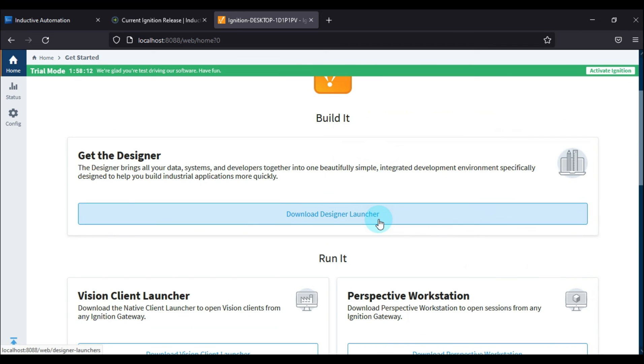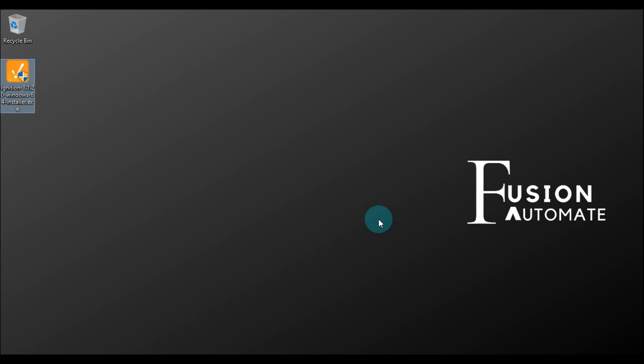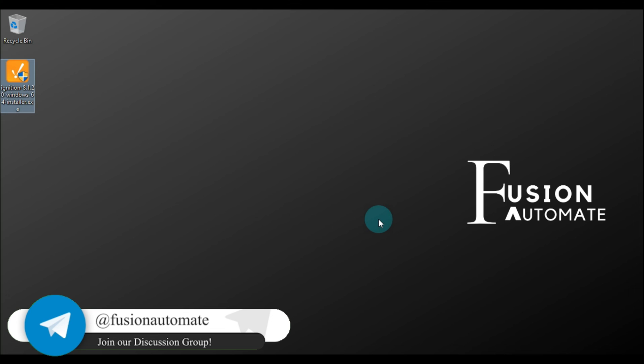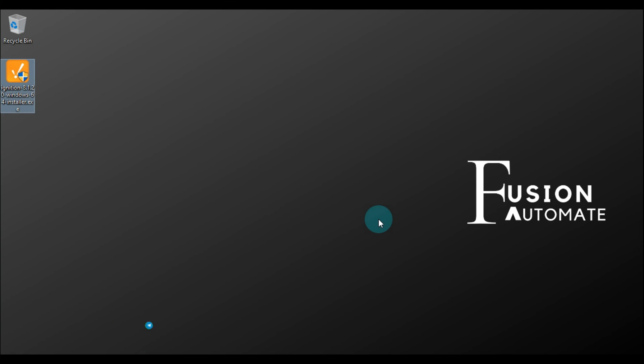If you have any doubts related to the Ignition installation, then you can ask us in the comment box or you can ask us in the Telegram channel. Otherwise, we will see you in the next video with more installation guides. Till then, take care, goodbye, and thank you.